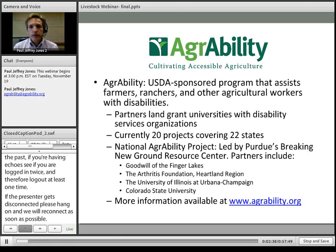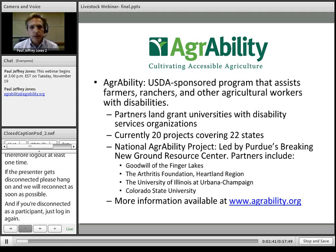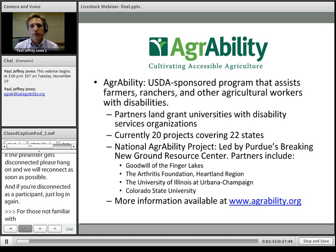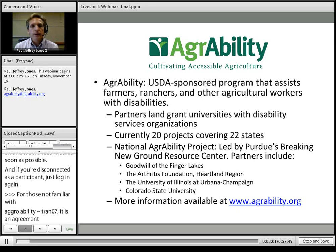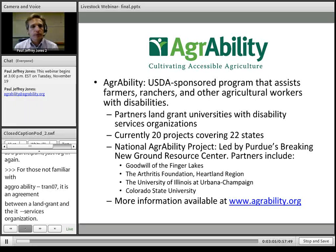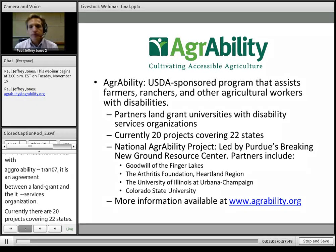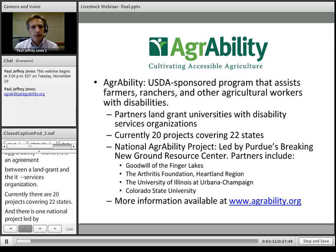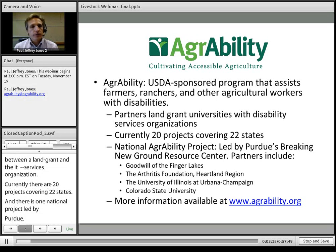For those not familiar with AgrAbility, it is sponsored by the U.S. Department of Agriculture and focuses on assisting agricultural workers with any kind of disability. Every AgrAbility project is a partnership between a land-grant university and at least one disability services organization. Currently there are 20 state and regional AgrAbility projects covering 22 states, and one national AgrAbility project led by Purdue's Breaking New Ground Resource Center. For more information, please visit agrability.org.